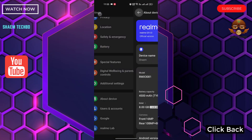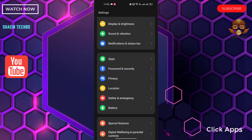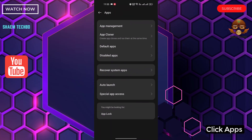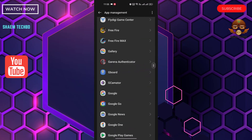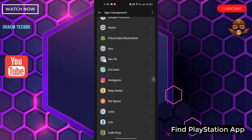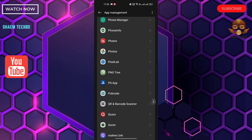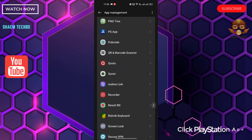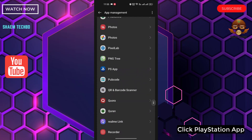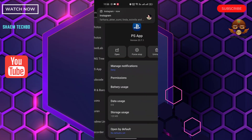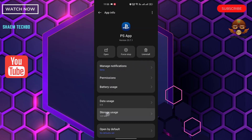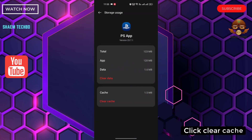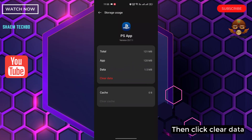Click Back, click Apps, click App Management, find the PlayStation app, click on it, click Storage Use, then click Clear Cache, then click Clear Data.